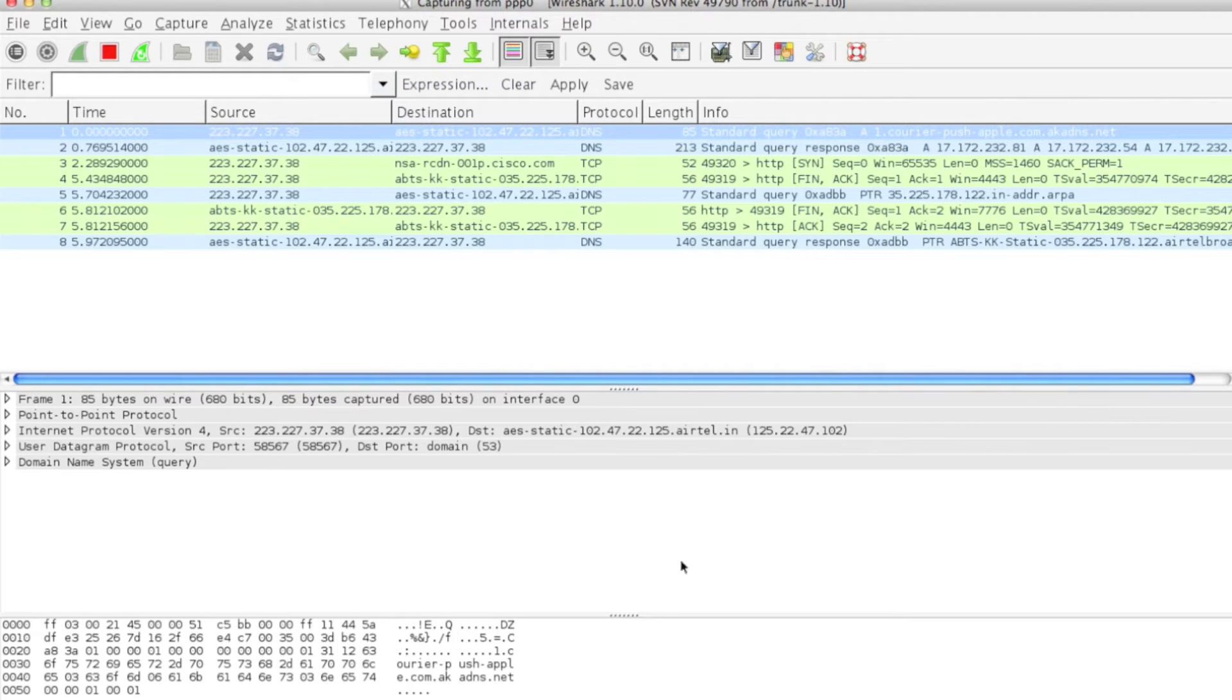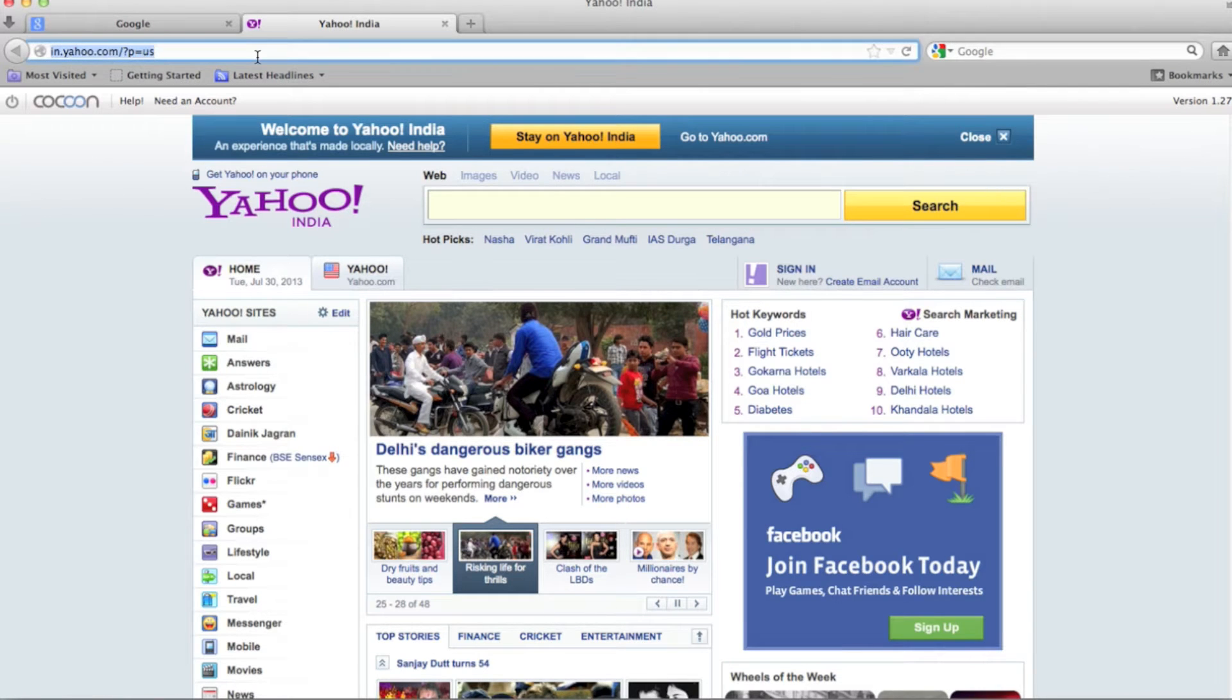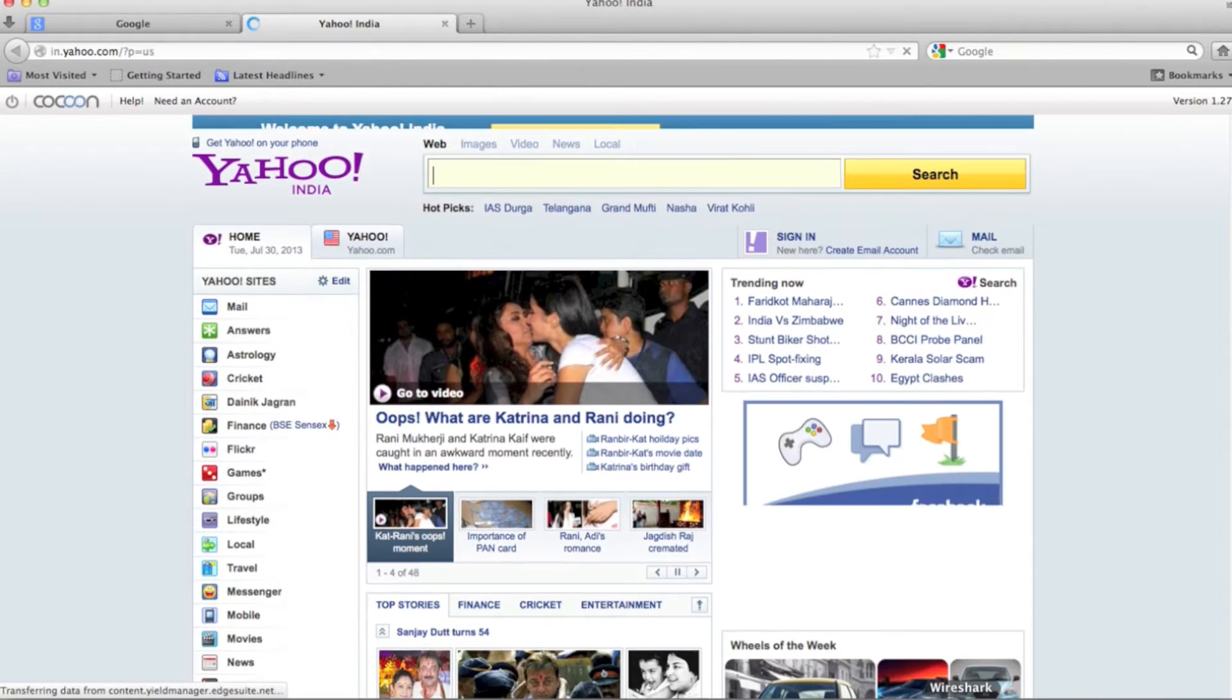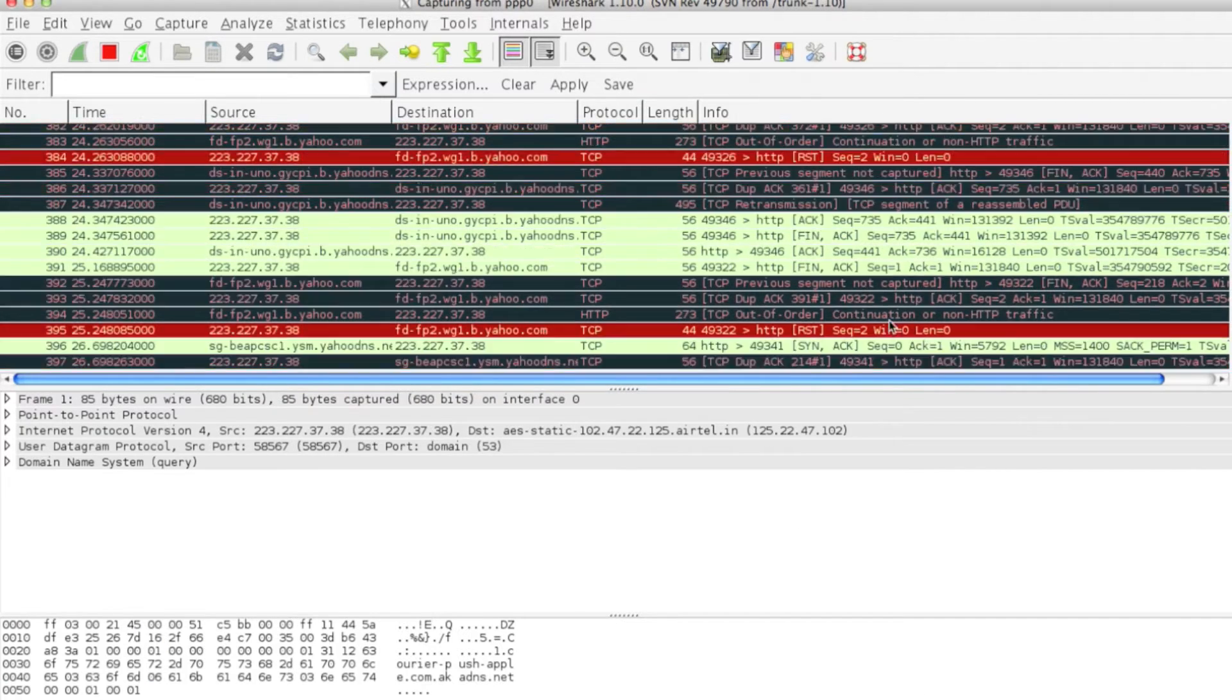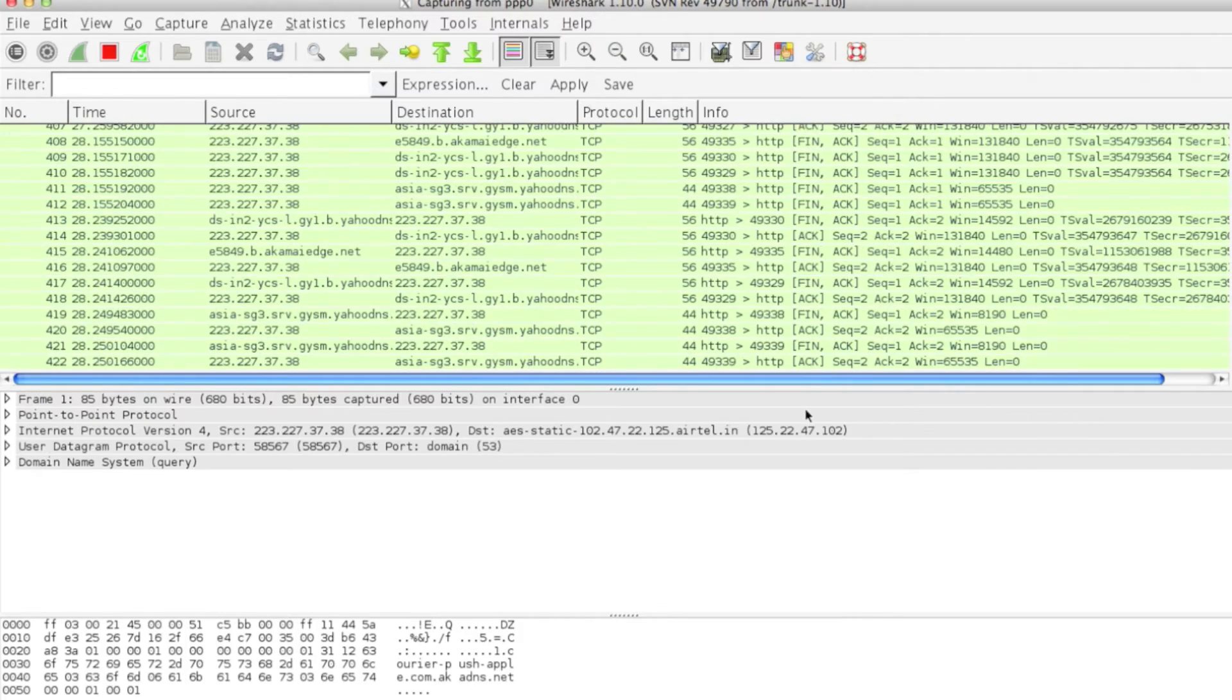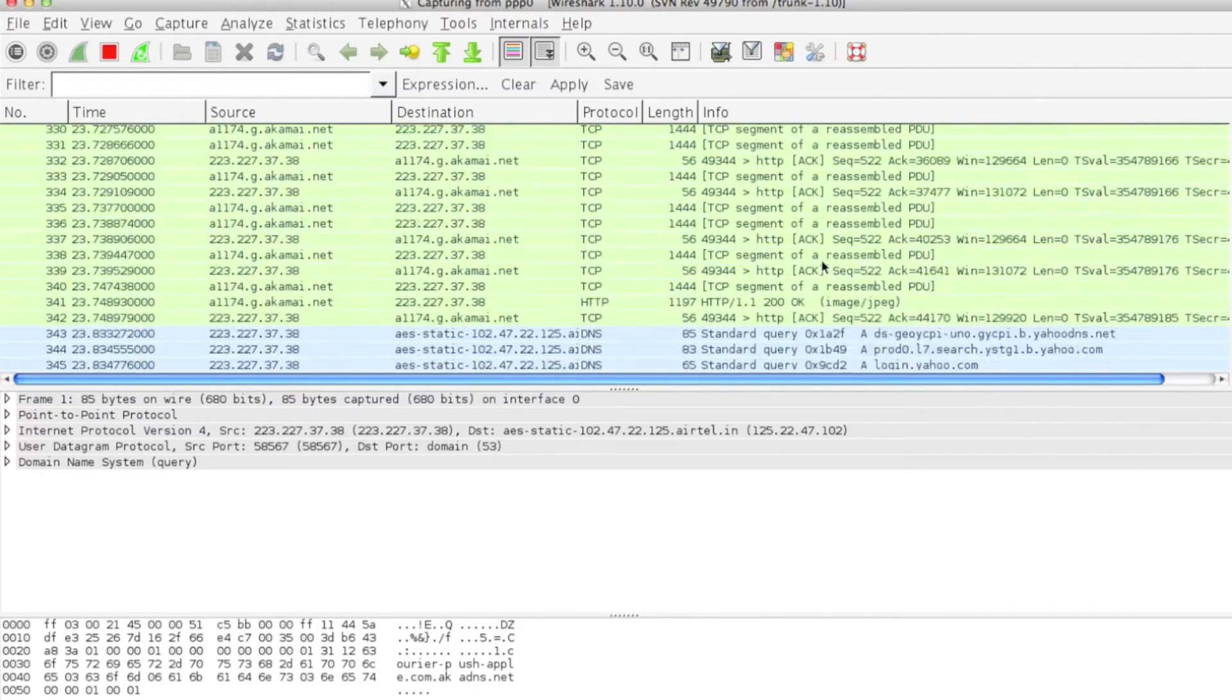Let's open yahoo.com. You can see a lot of things happened over Wireshark.